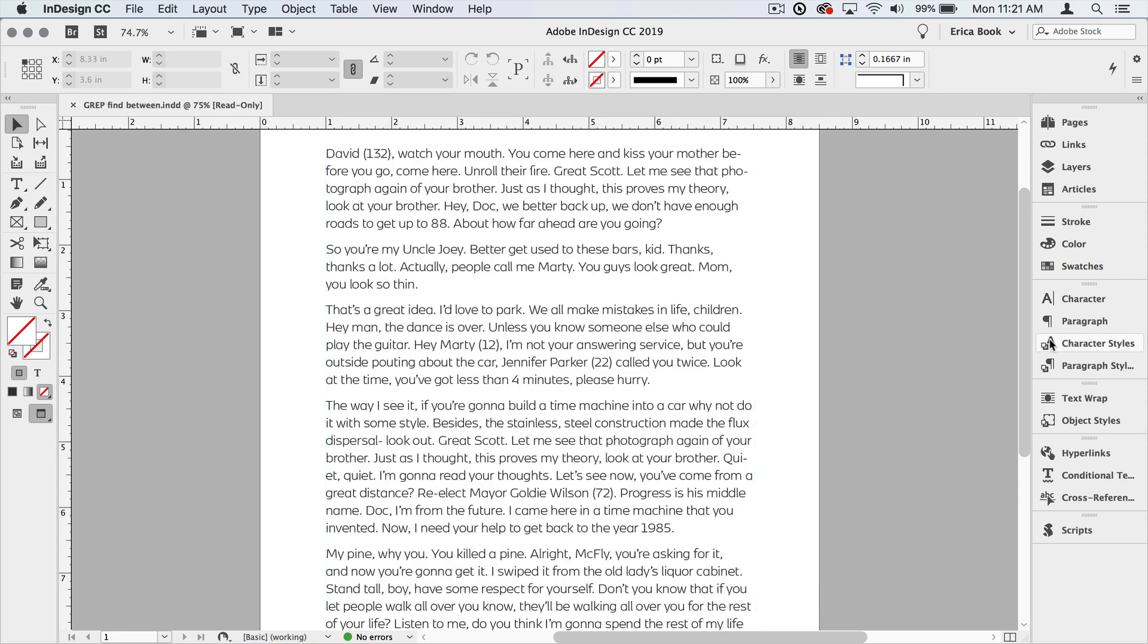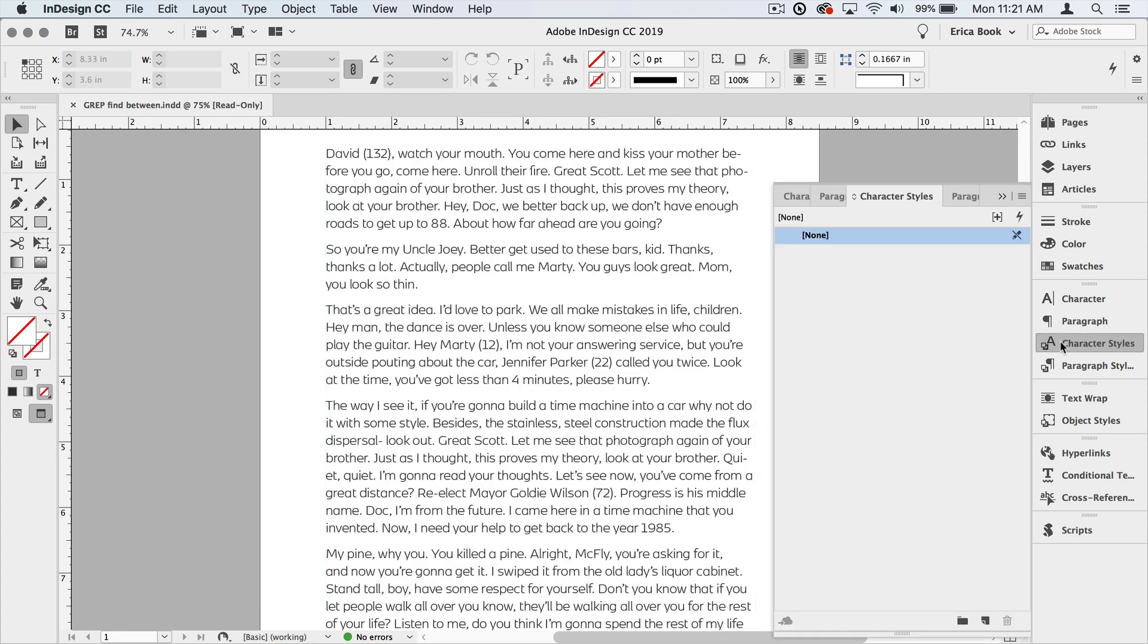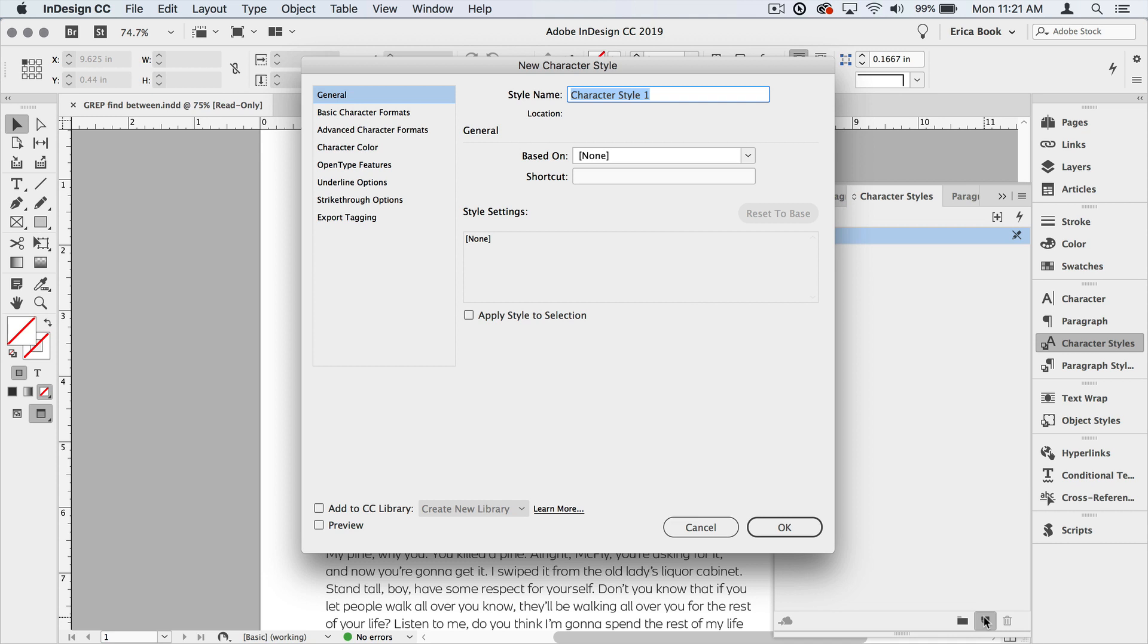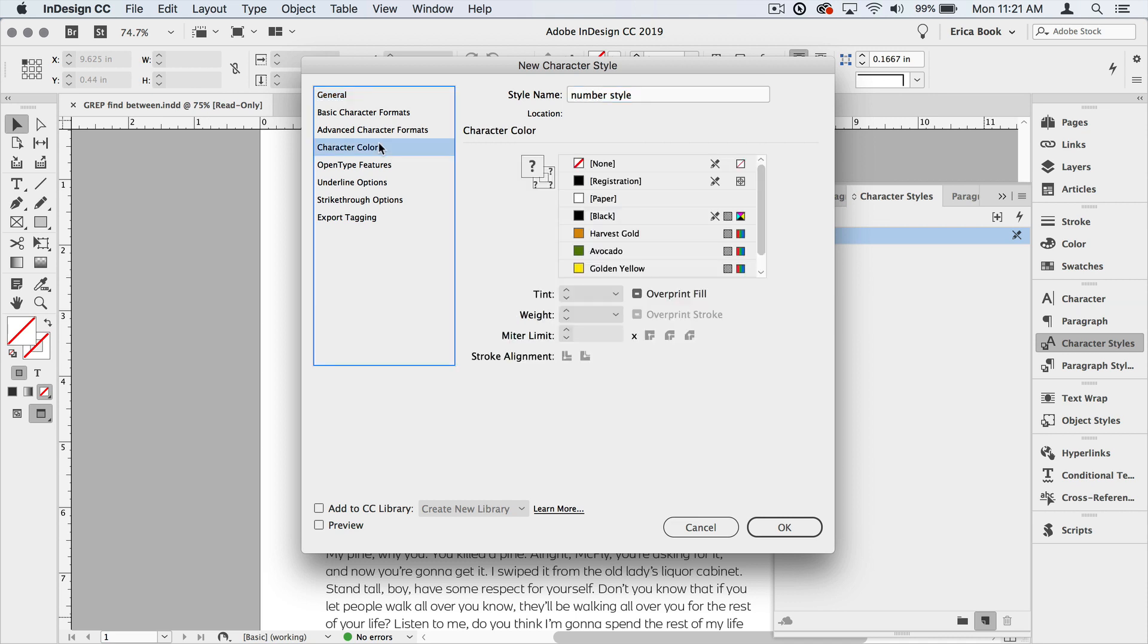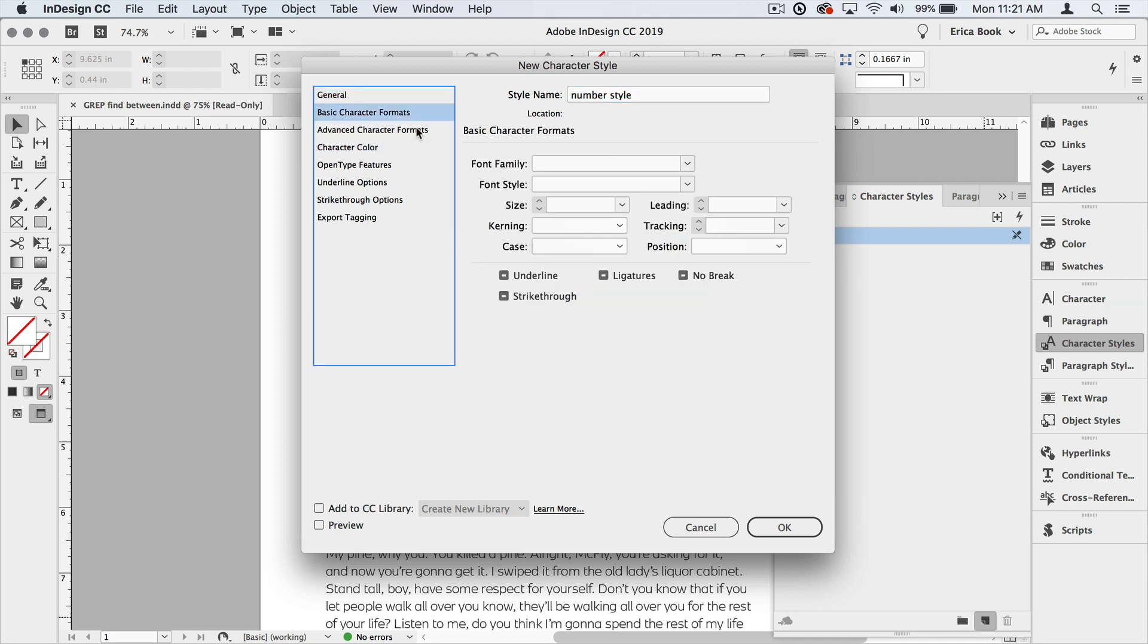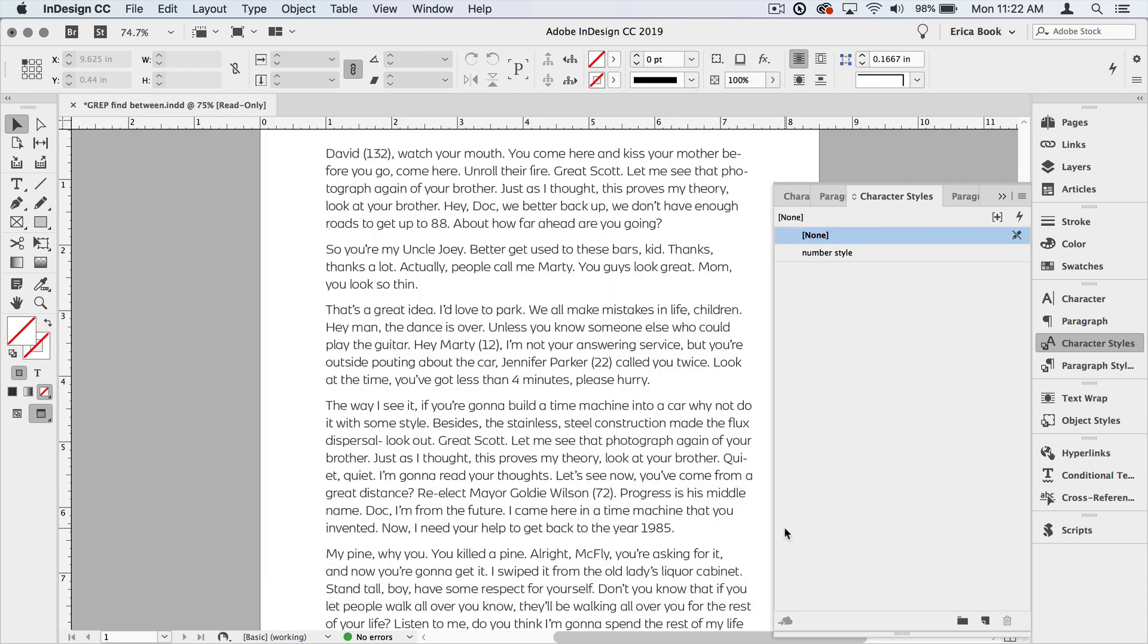So first, let's create our character style. I'm going to open the character style panel menu. I make sure nothing is selected. I'm going to option or alt click on the create new style button, and let's just call this number style. And in this style, we'll go ahead and change the color. And I'm also going to change the character formatting to be bold. That's it. That's our simple style. We'll say okay. And now we have our number style.